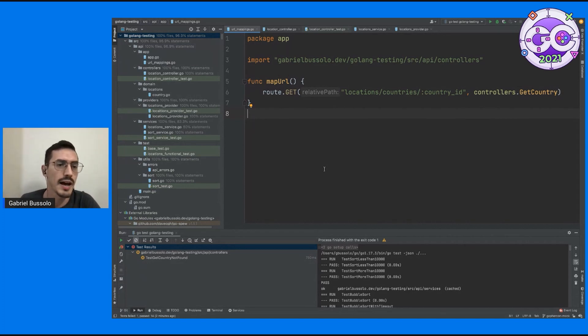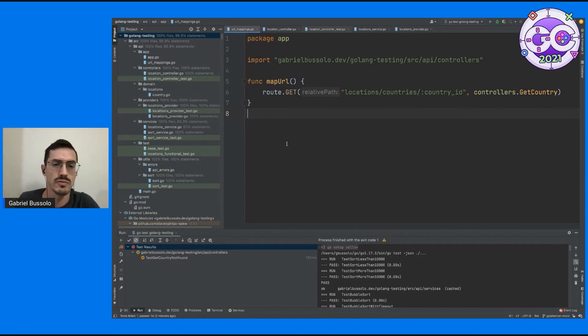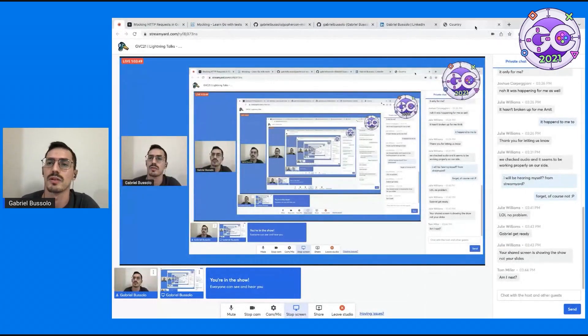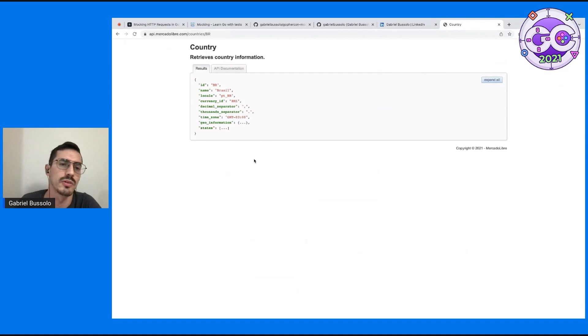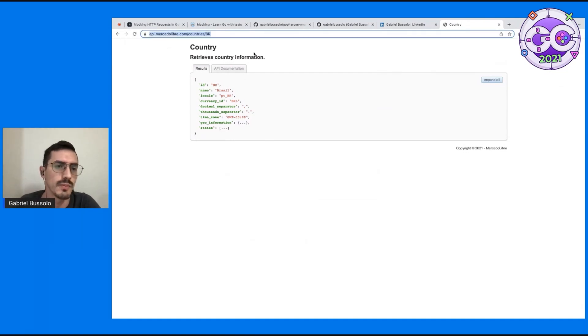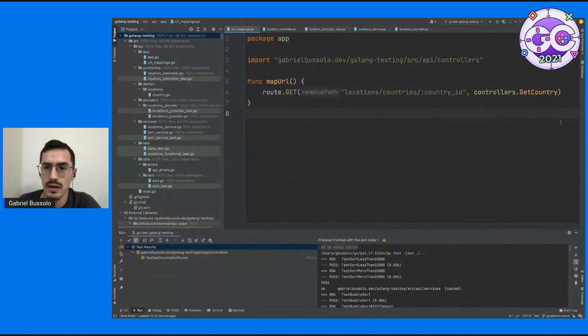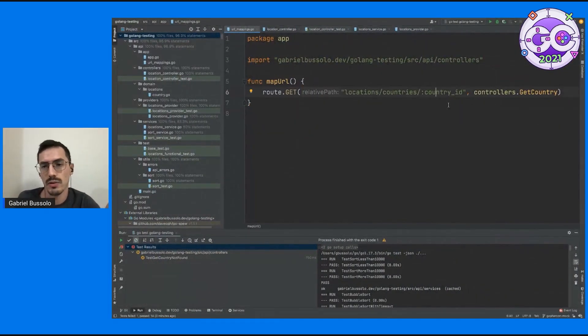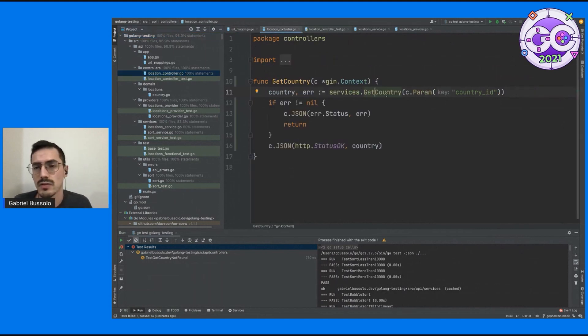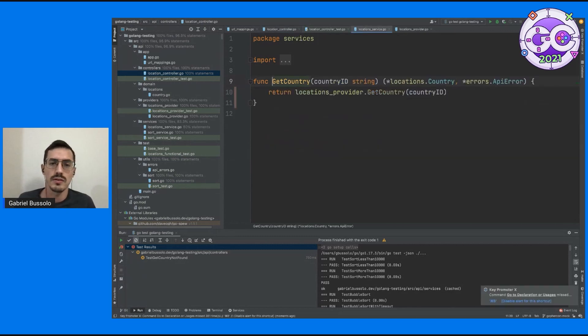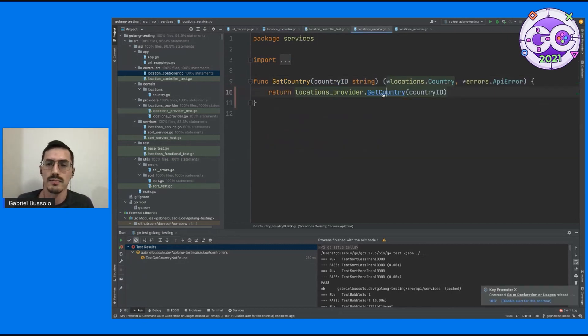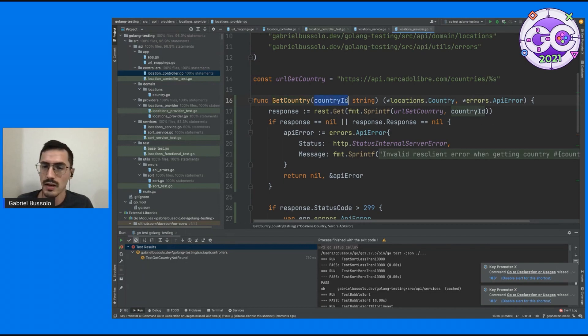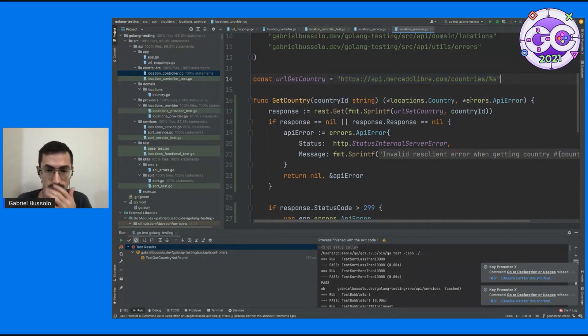So here I have built this API during some course about Golang and testing and this API basically is connecting to an API that we have on our company, it's an API that we're showing the country and getting some information about the country. So basically just have one URL and we have a controller, this controller receives the ID, going through the service we have a provider, get the BR here and you throw to our API.